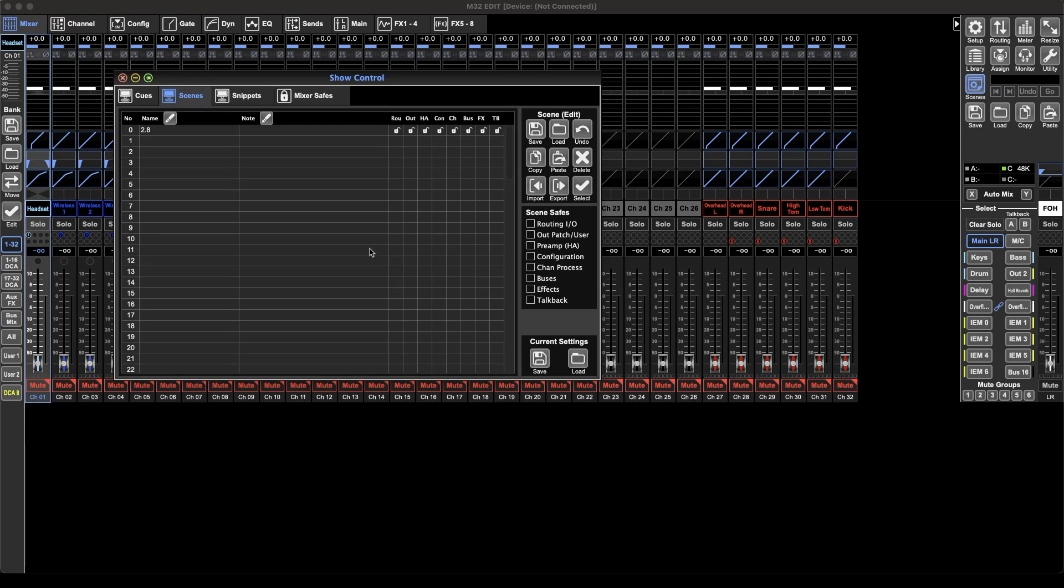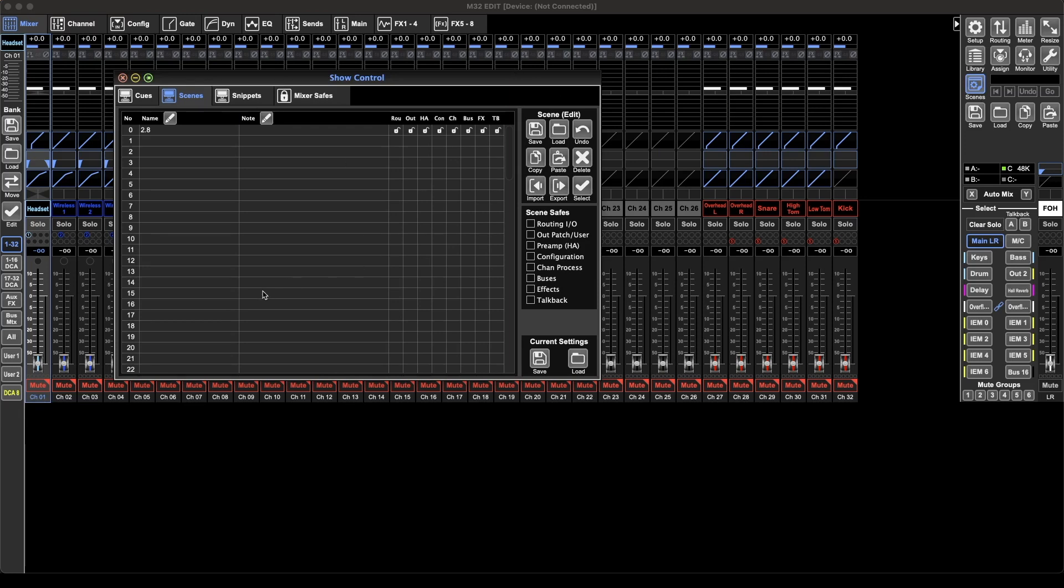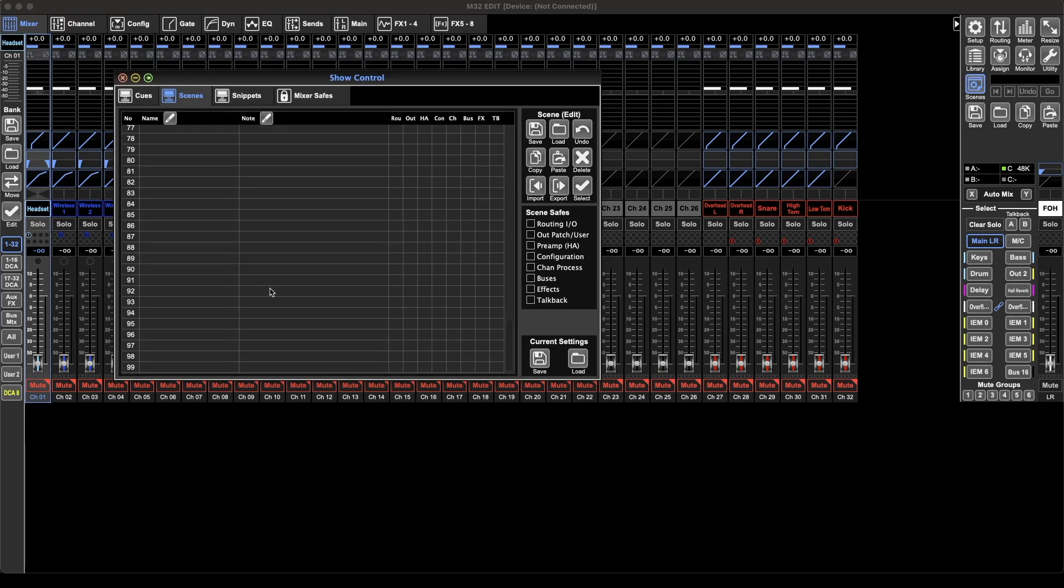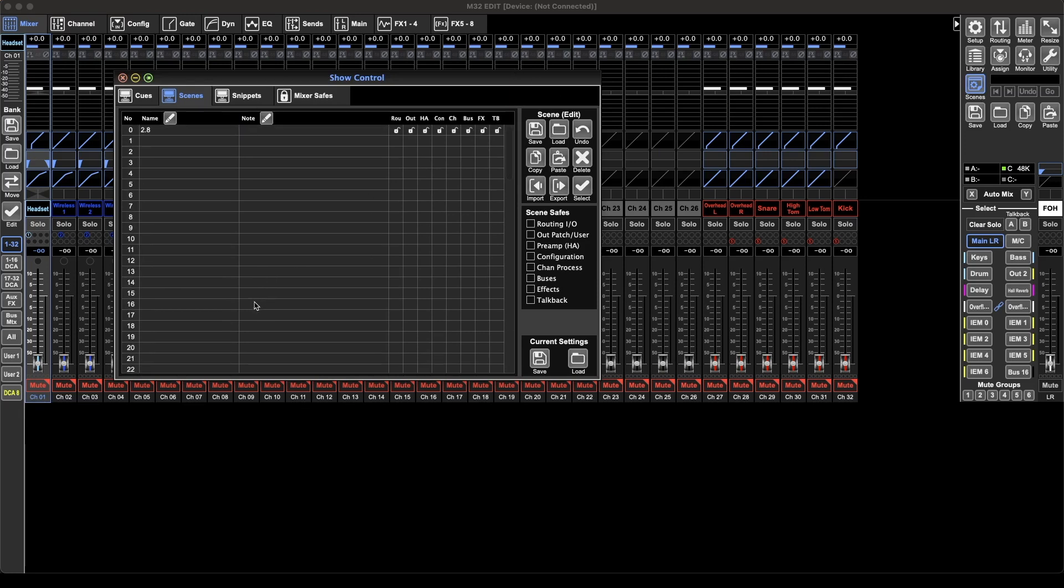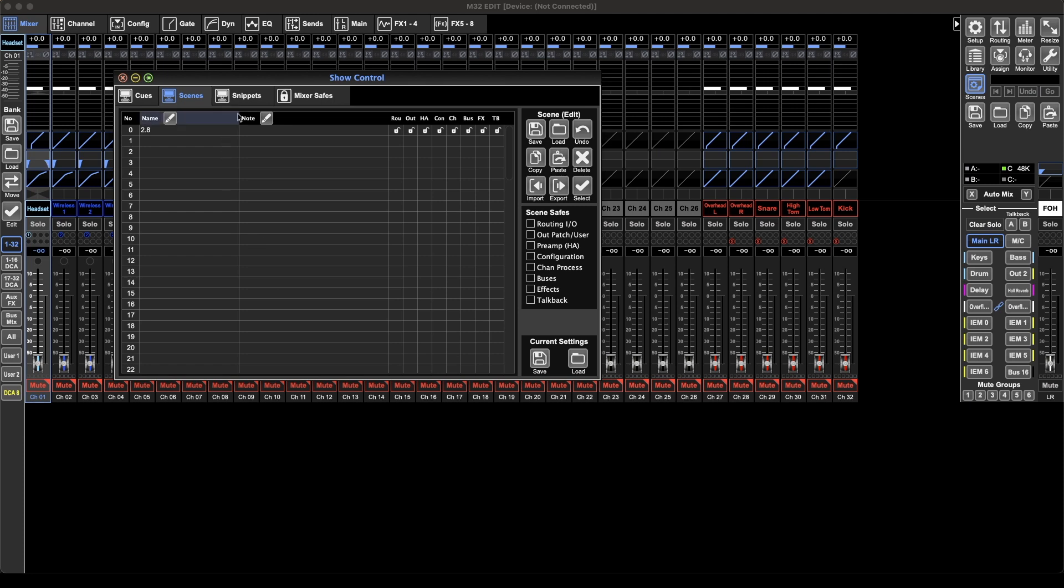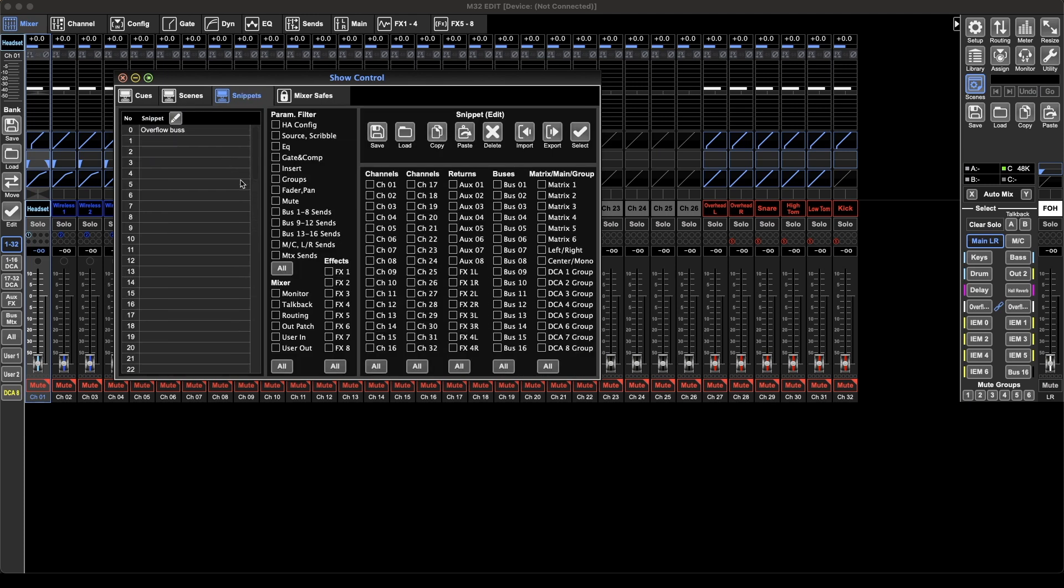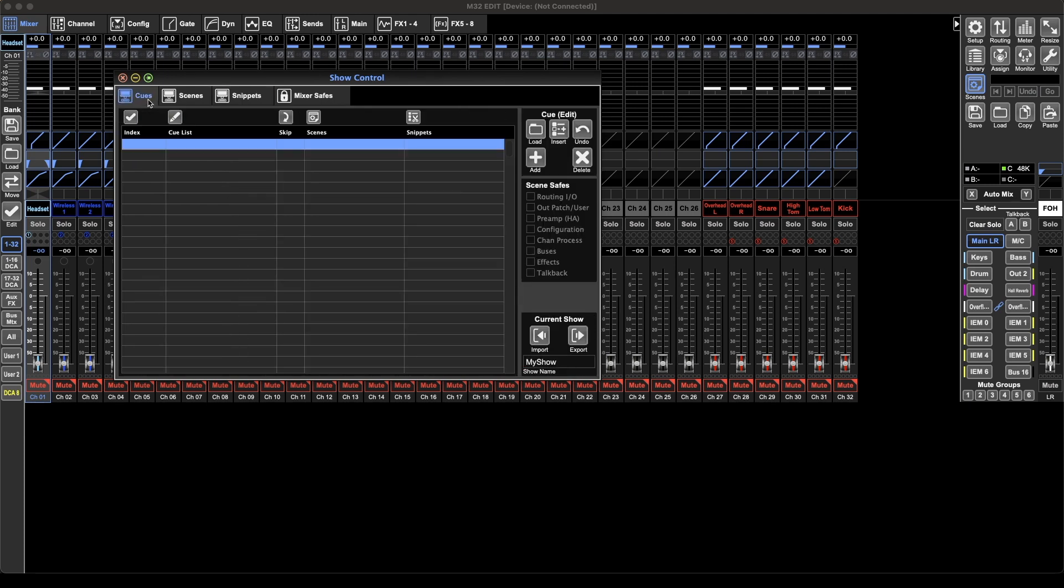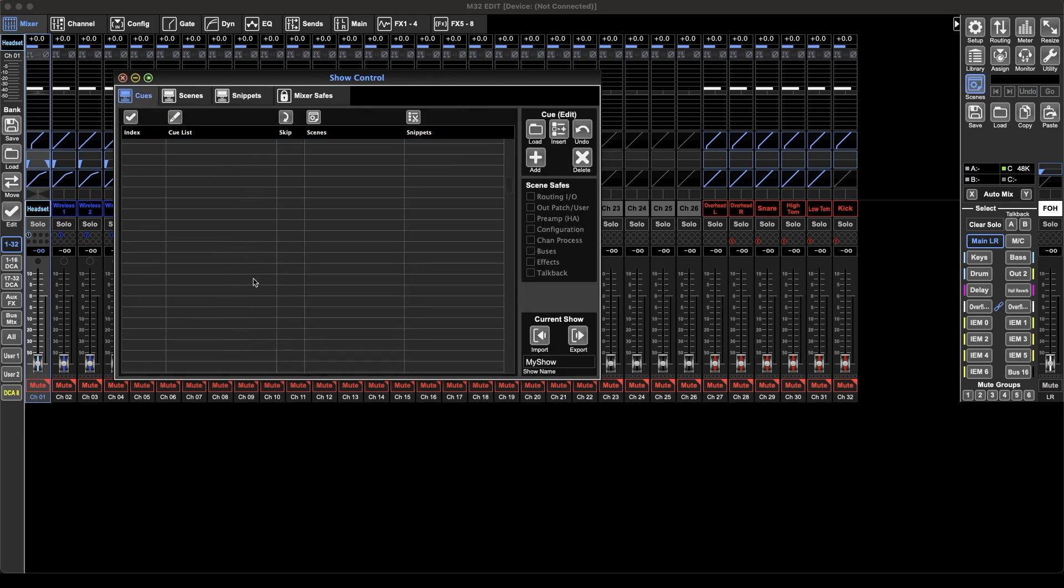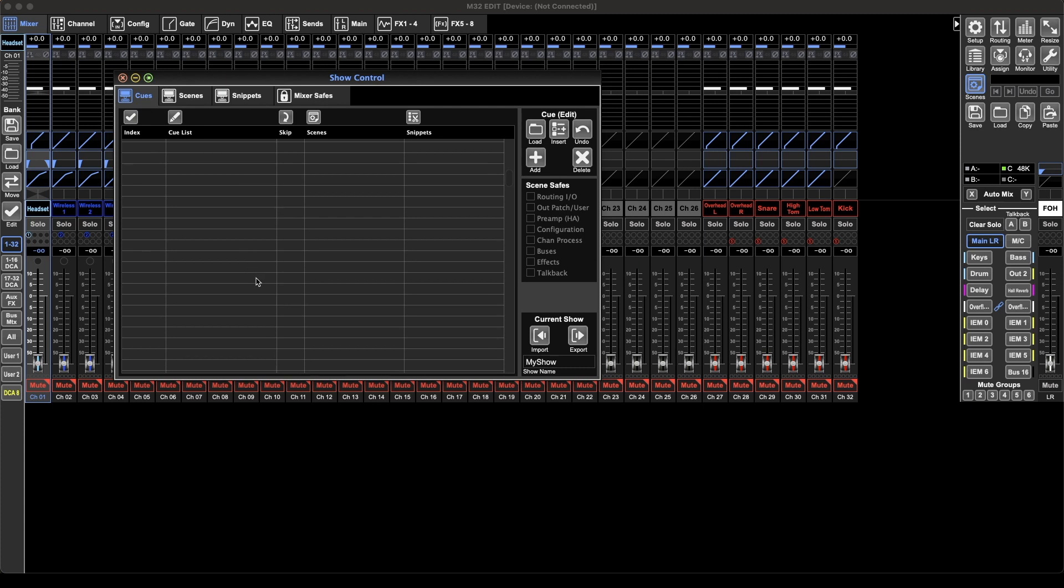You've got 0 to 99 scenes and snippets, and then you can have cues as well which is a mix of scenes and snippets to be able to run through a show. If you're doing a live performance you can have a scene for each song and then snippets inside that scene and just run through it by hitting the go button.